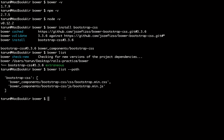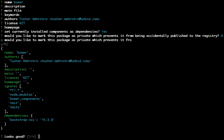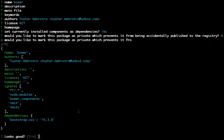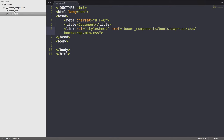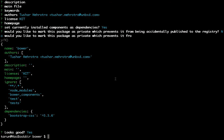If you want to keep track of your dependencies that you are installing, create a bower.json file. You can create one by running the command bower init. It will ask several questions — if you don't want to answer just press Enter every time. It created the bower.json file, and since we had already installed bootstrap-css, it has included it in the dependency section.